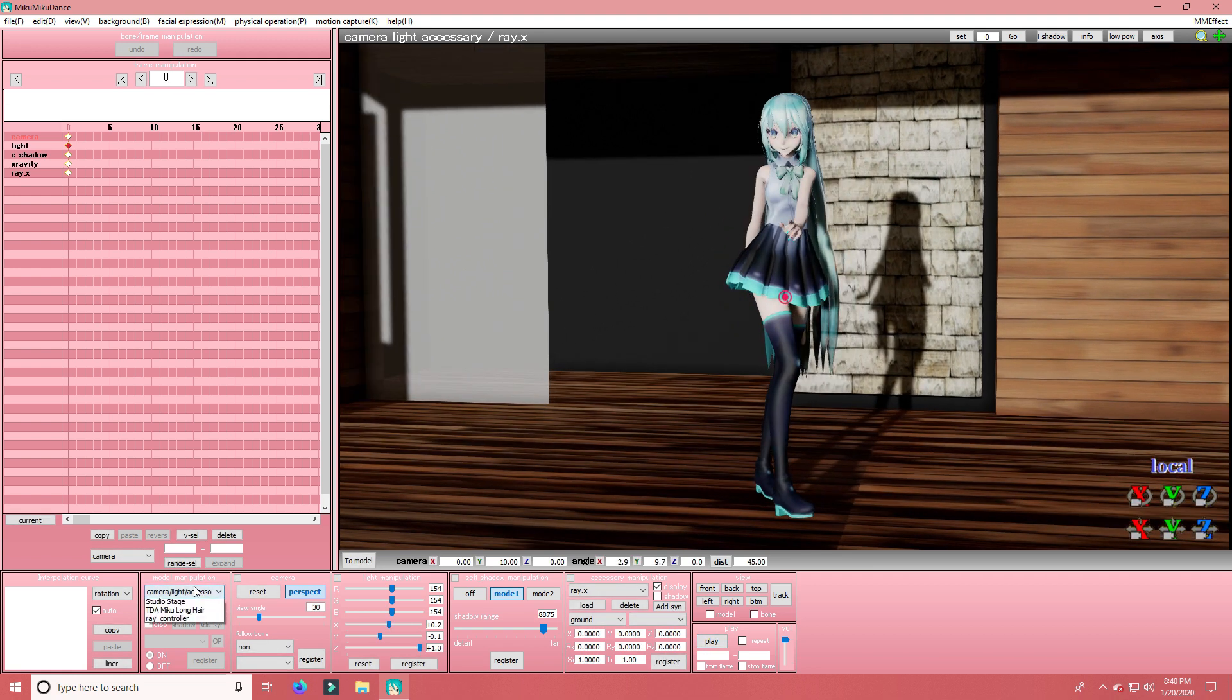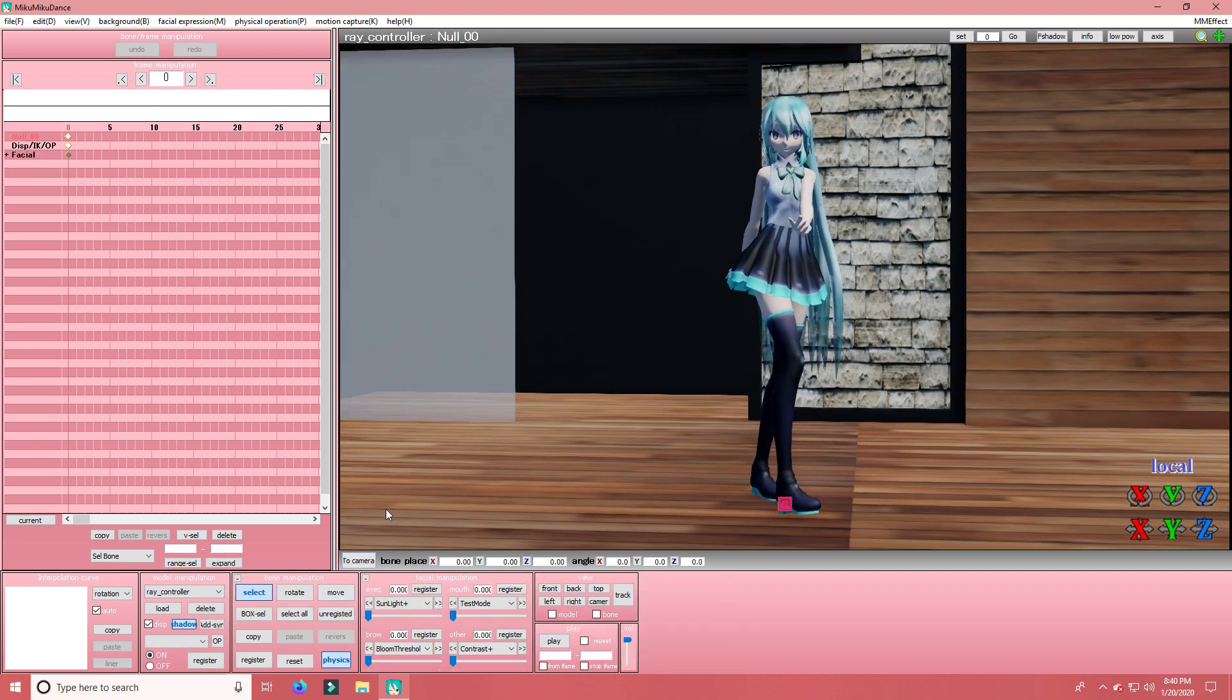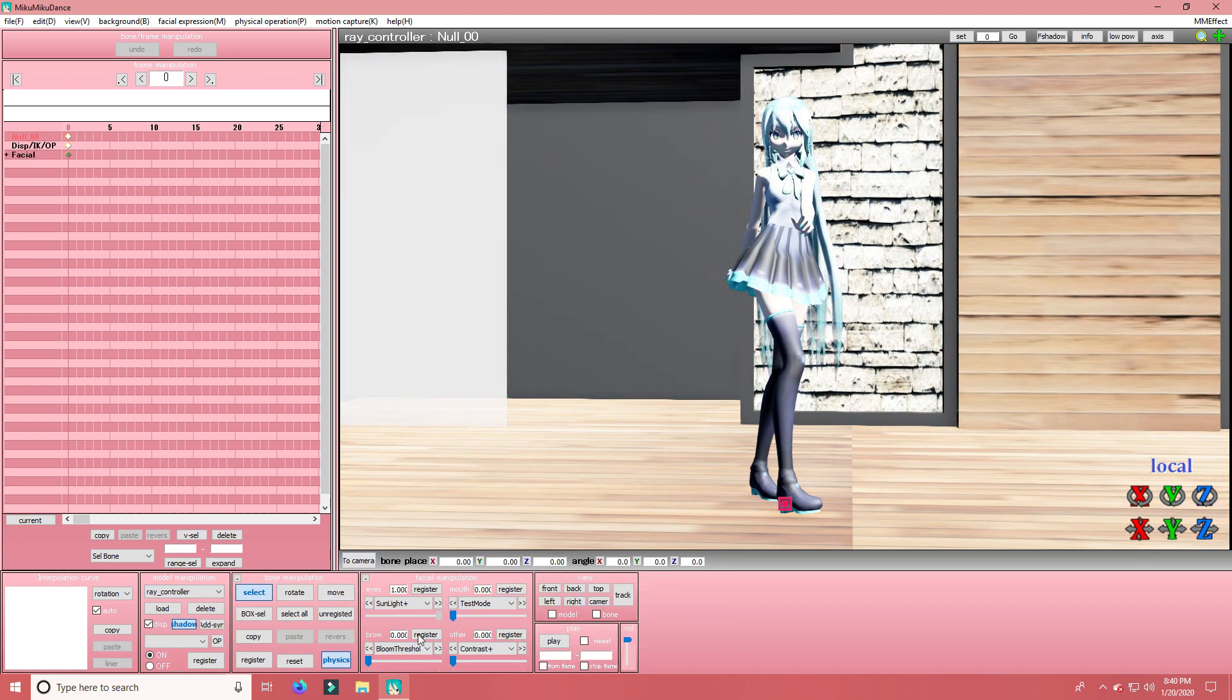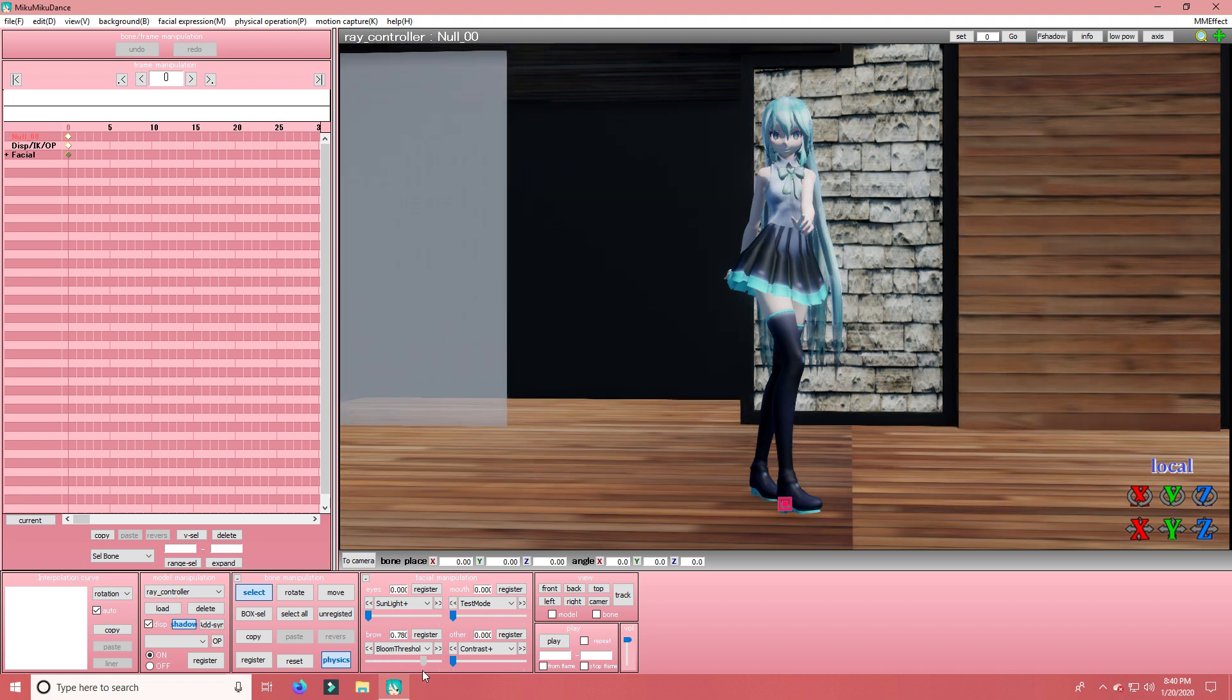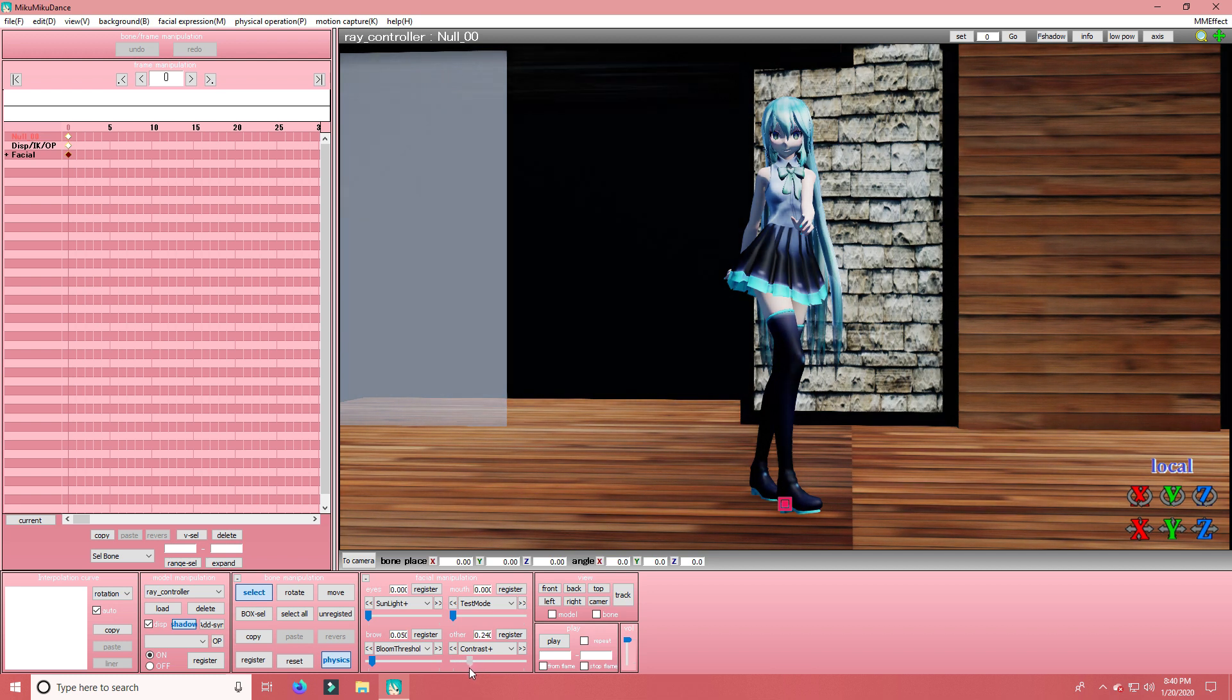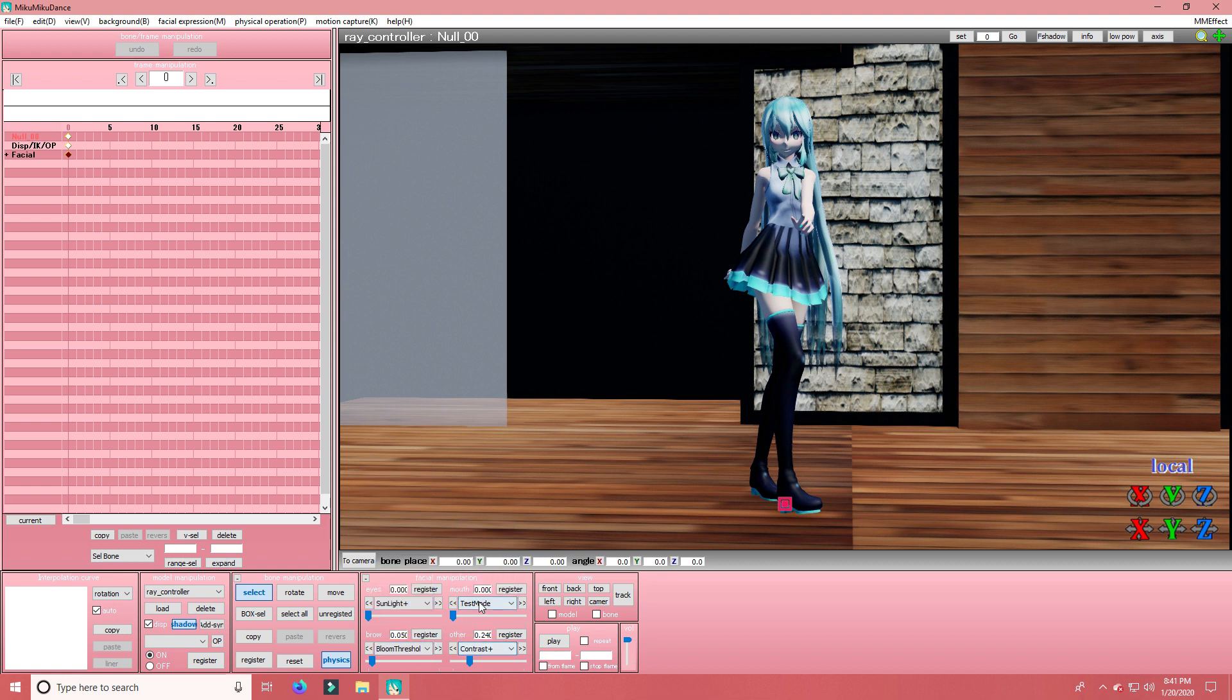But now if you go to Ray Controller. You can adjust lots of other stuff. To make it look more cool. And aesthetic. Or edgy. Or however you want the mood to look like.